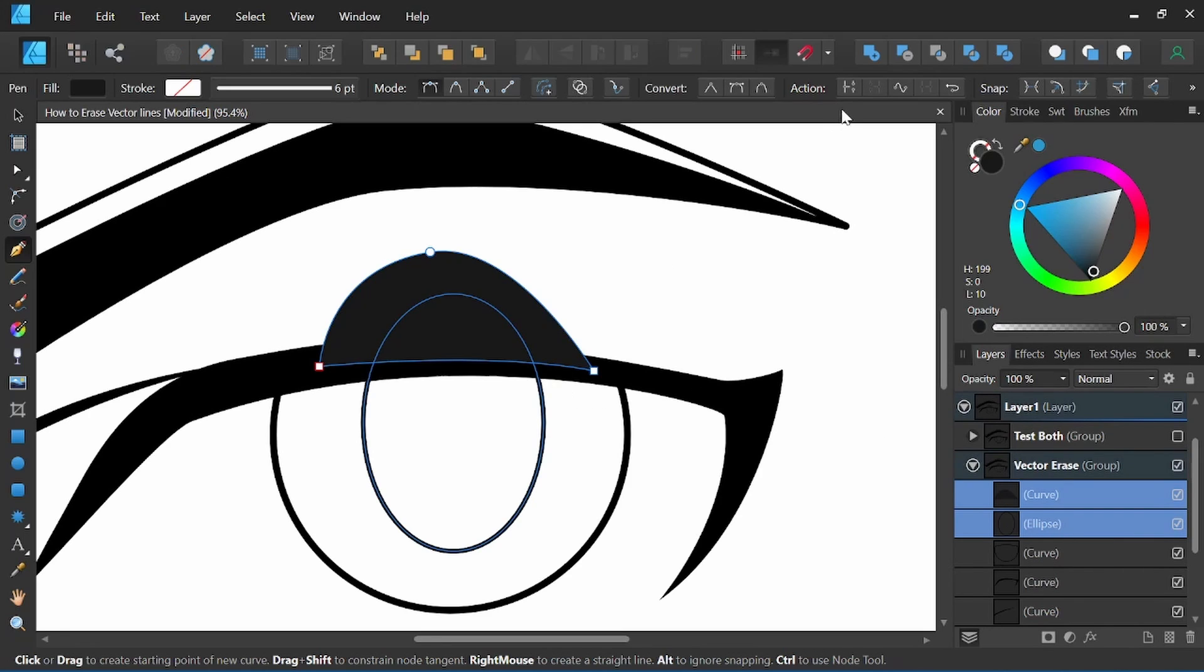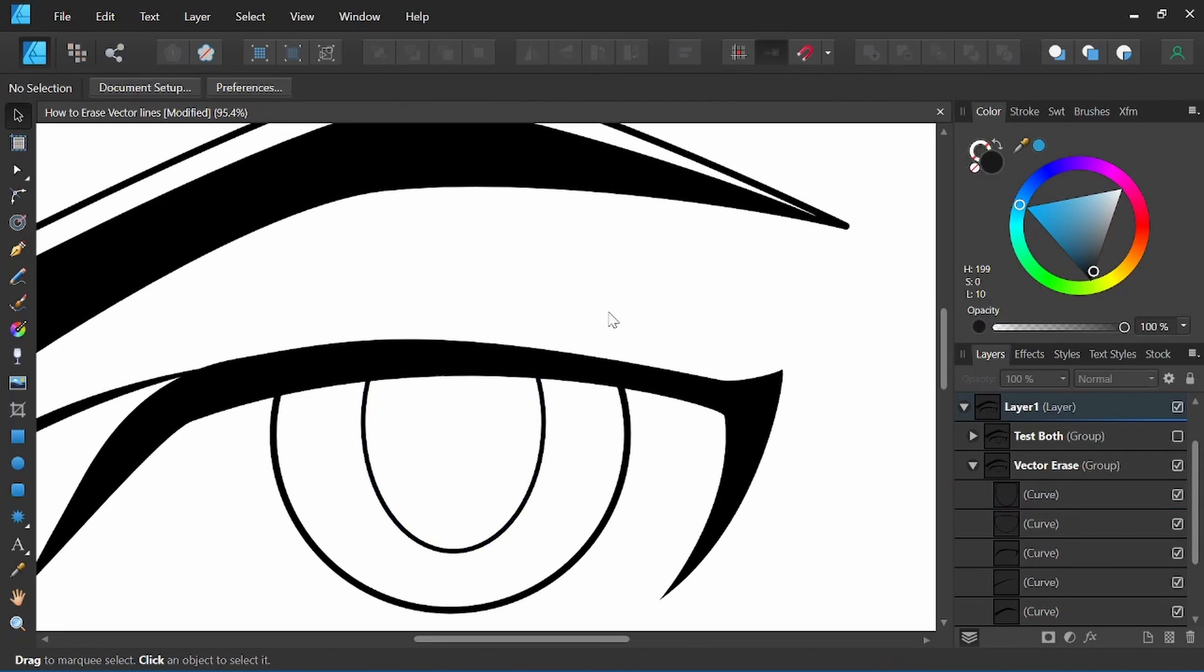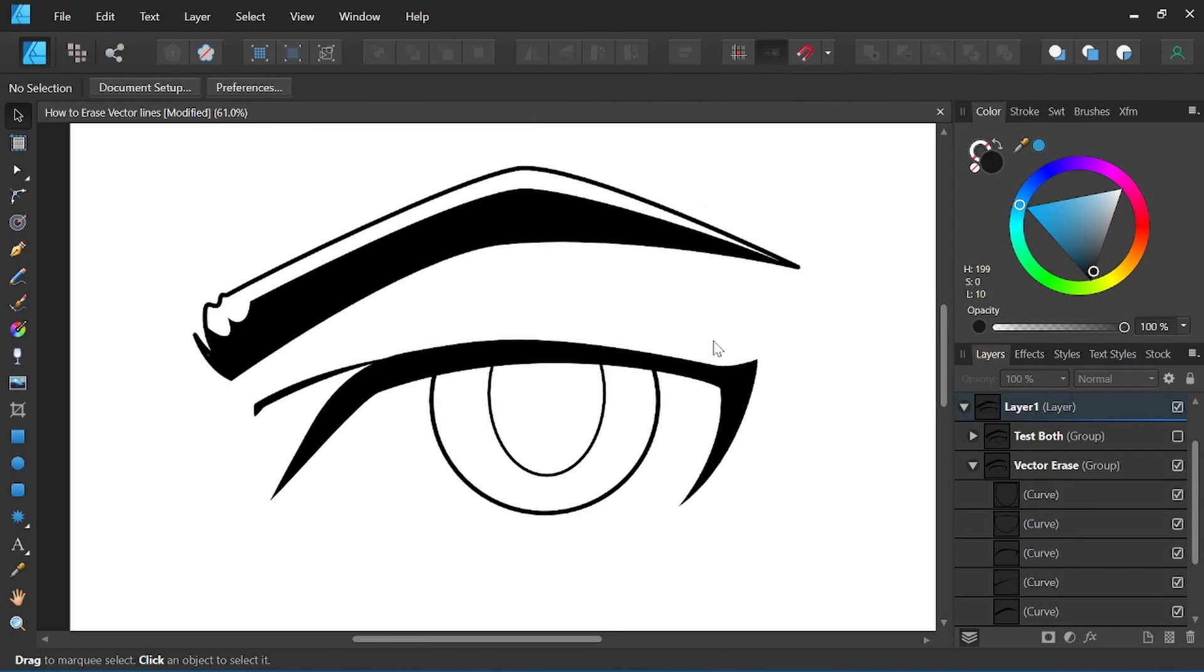I'll select both shapes and again hit the subtract up here in the functions bar. And I now erase the top portion of that pupil shape and I'm left with just this portion here.